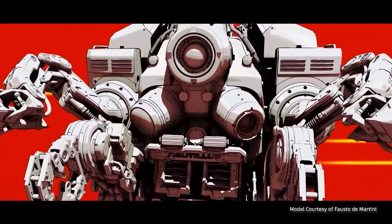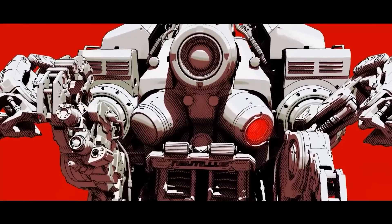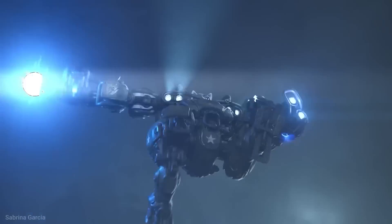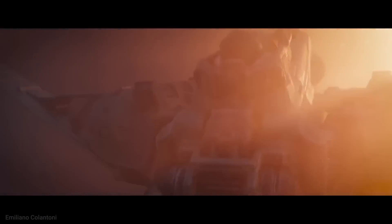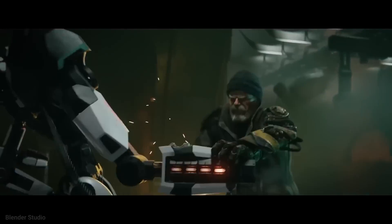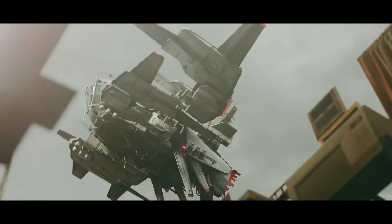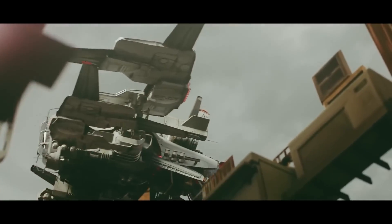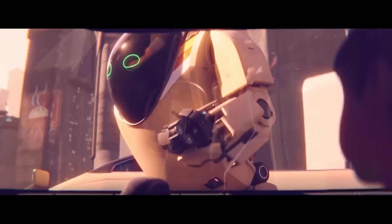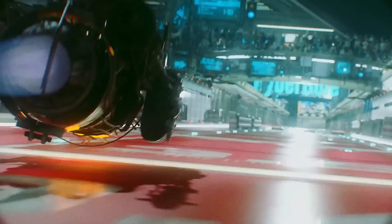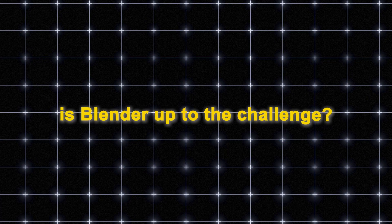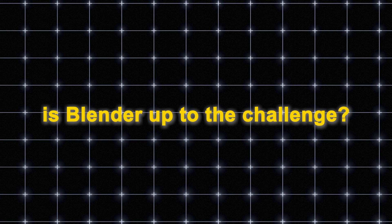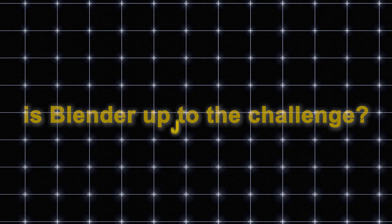However, don't let that definition fool you, because hard surface modeling is more than just having technical modeling skills. It is also a collection of philosophies, design theories, and an art form that needs a striking balance between realistic representation of tech and creativity at the same time to add flavor to your projects. So the question is, is Blender up to the challenge? And if it is, how did it do that?